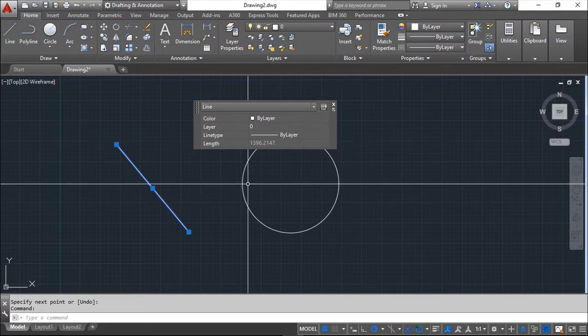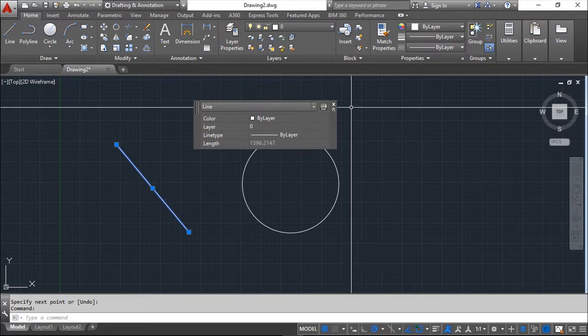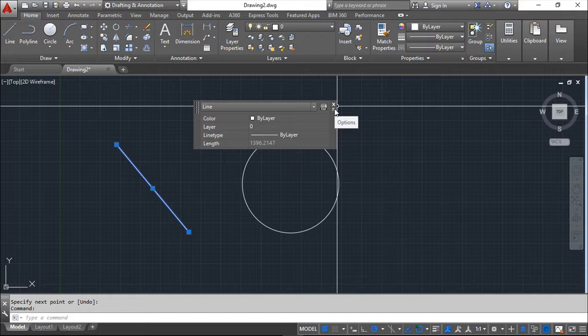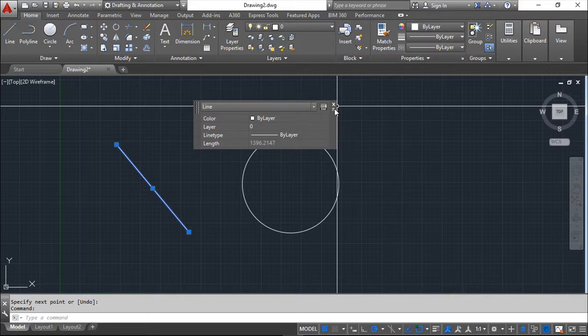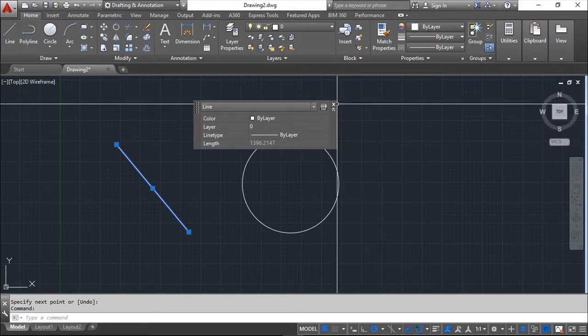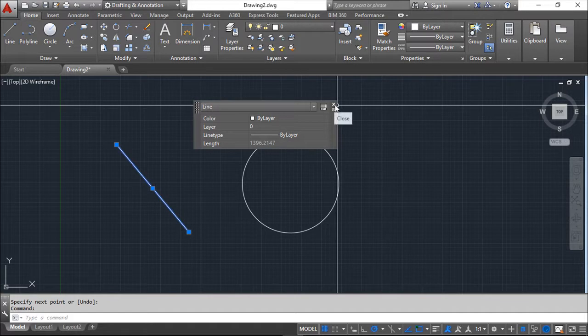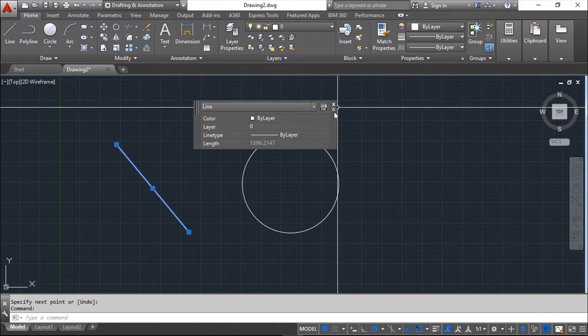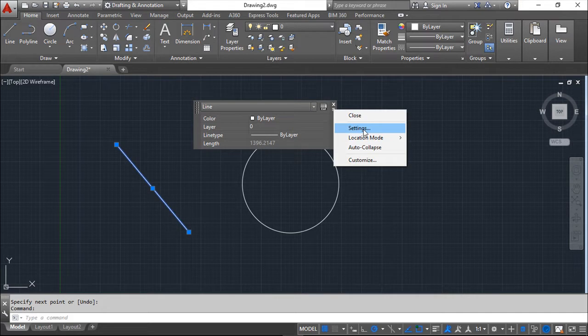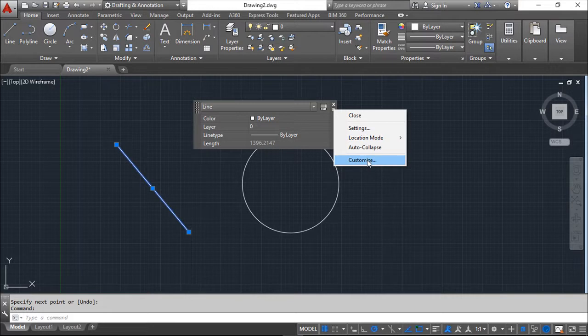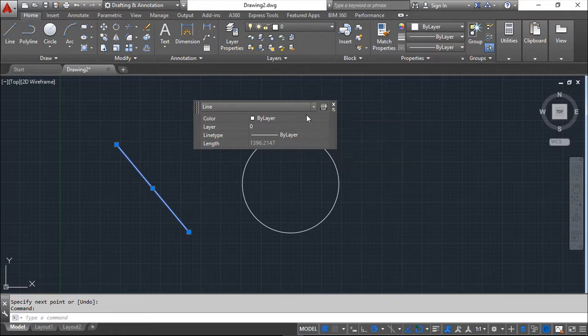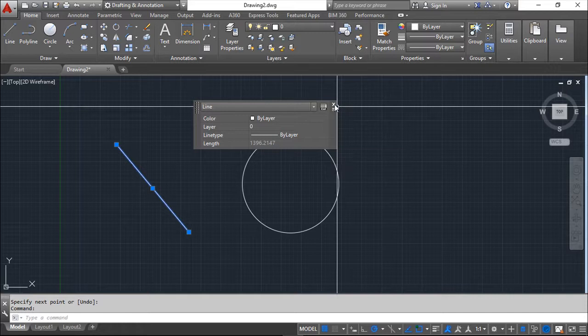So this is a minor window for properties, but we have a more complete window. This is basic stuff. We can close this with the X to close it. We have some options that I don't think are very important at this stage of the course, like the customization to put more things here.